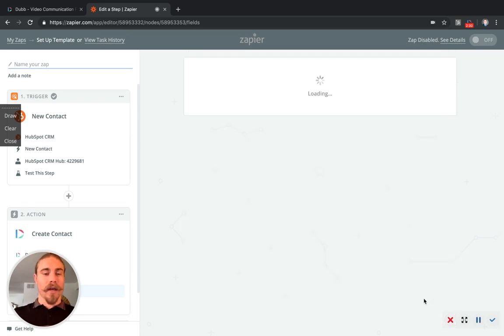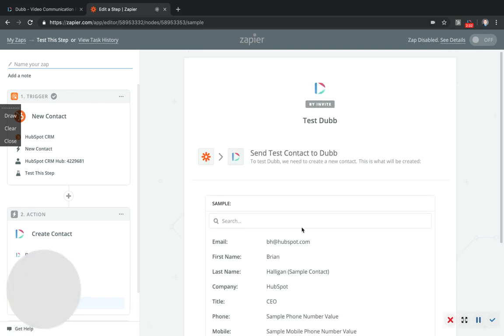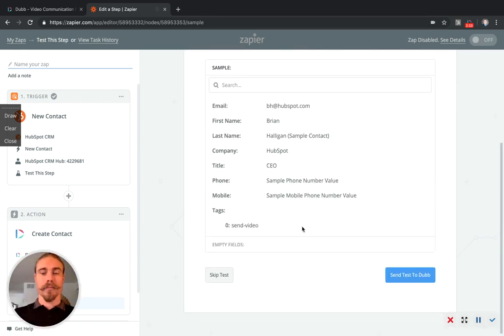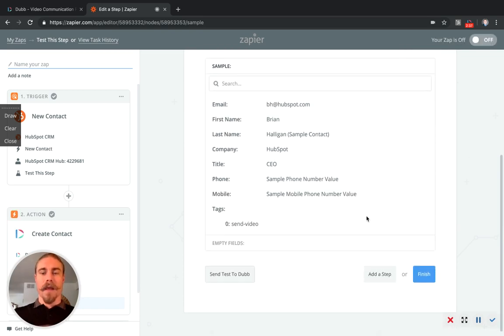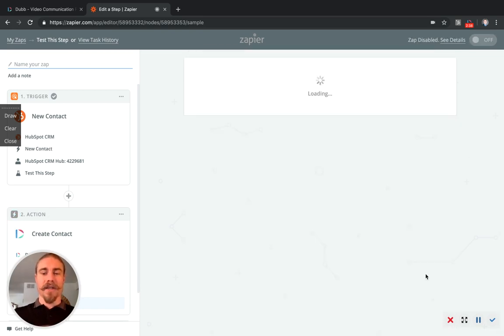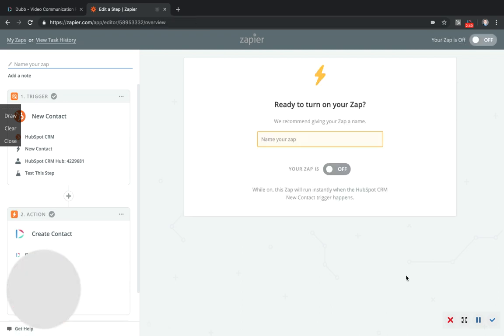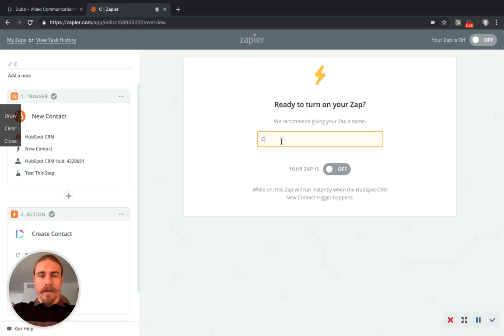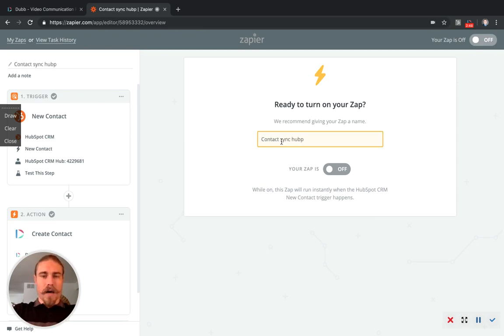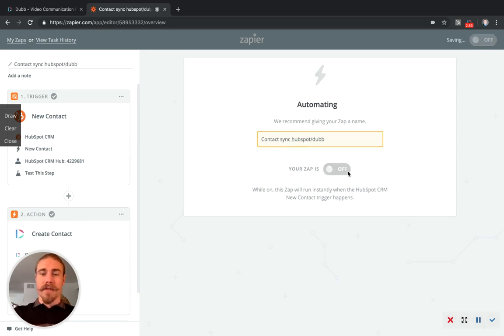And so we're going to click continue. We're going to actually skip this test for now and finish. And then we're going to name this zap, which is contact sync HubSpot Dubb. And turn this zap on.